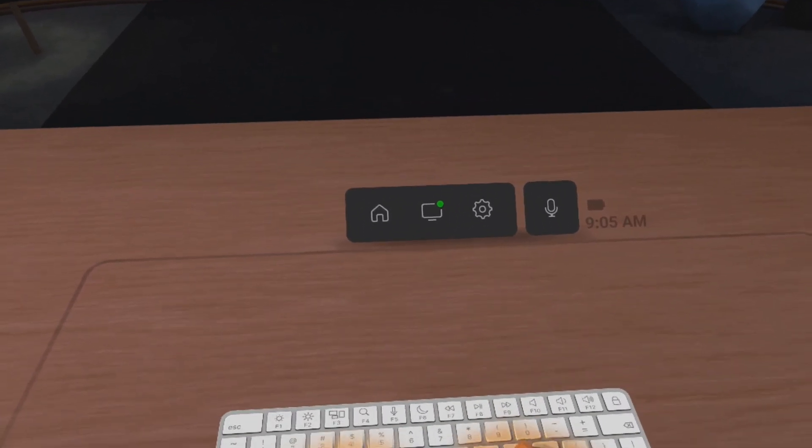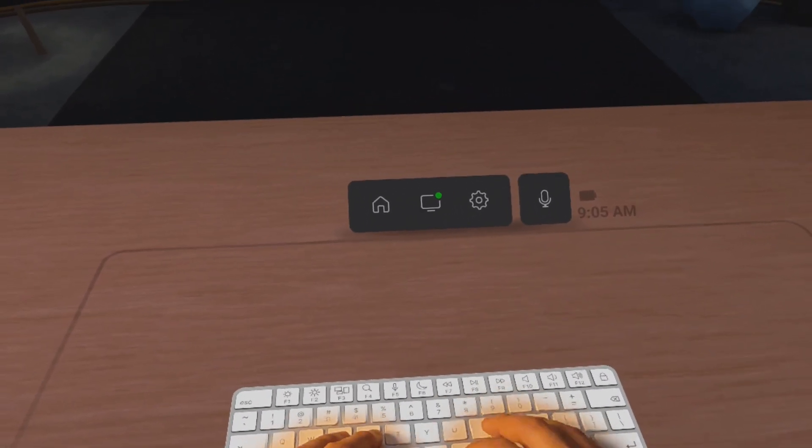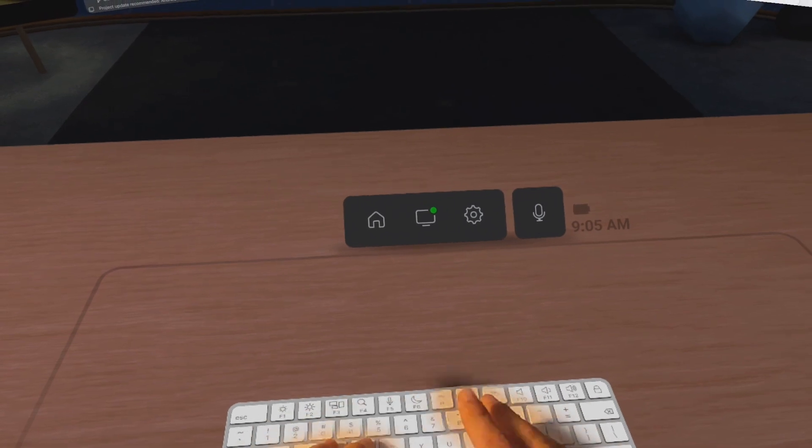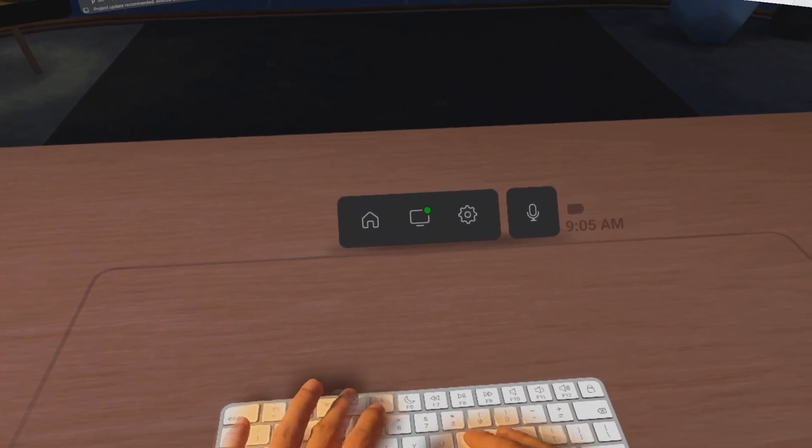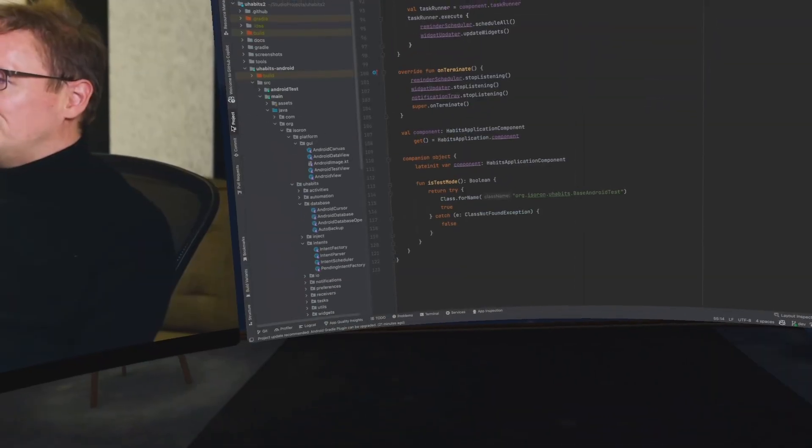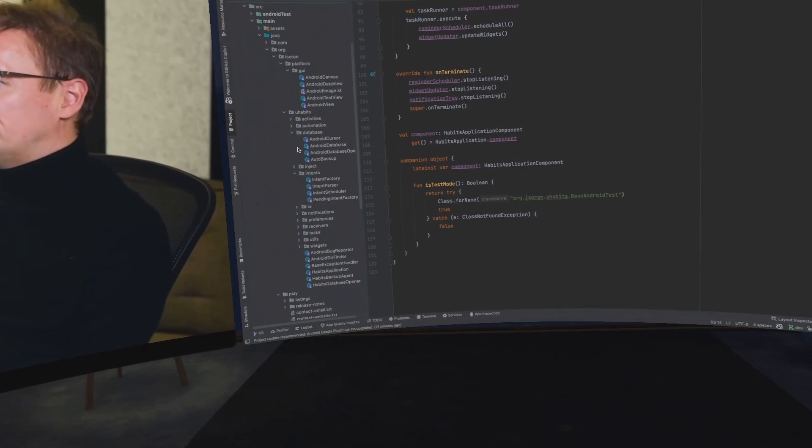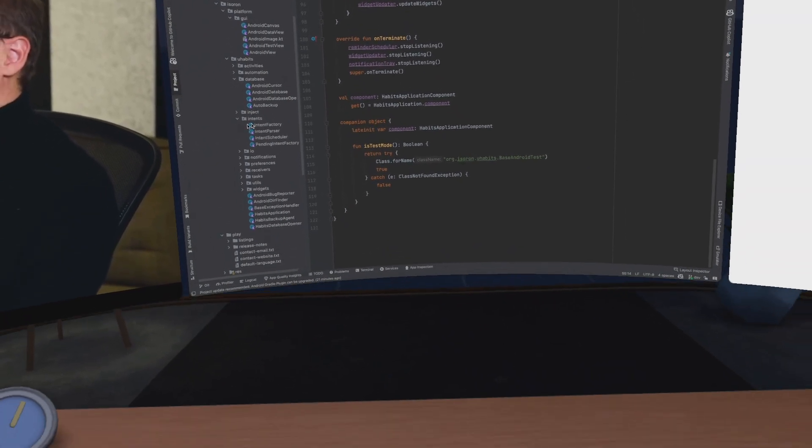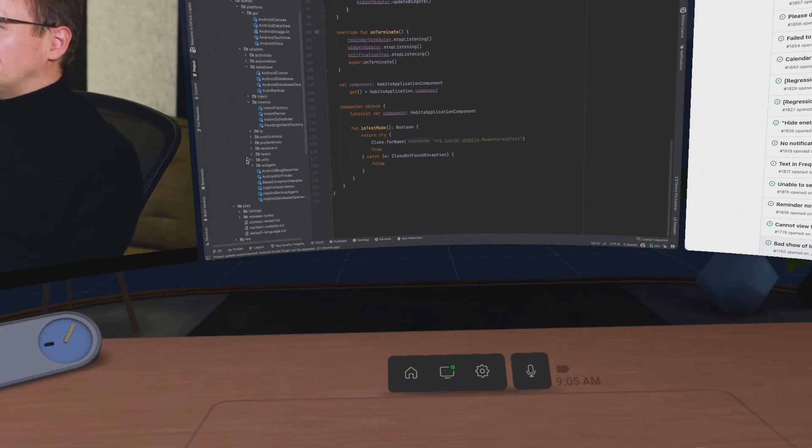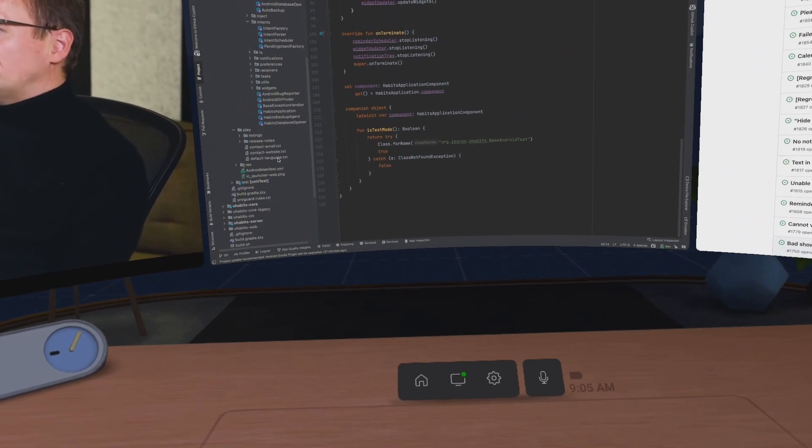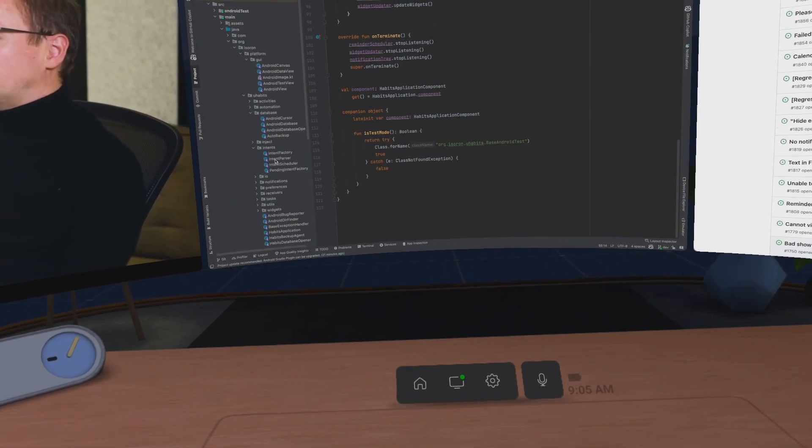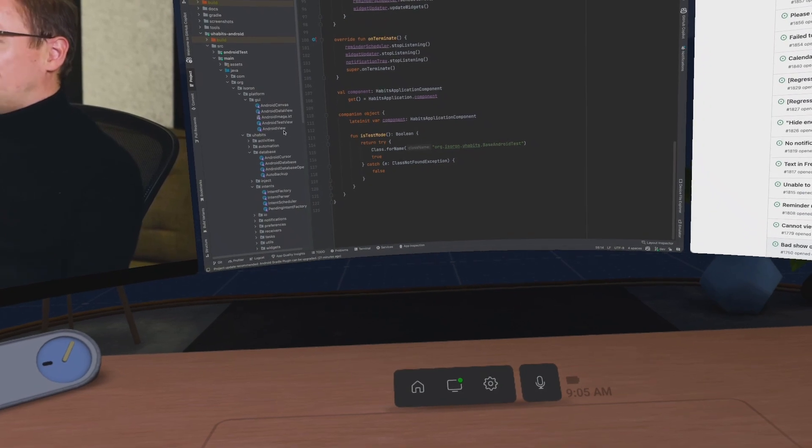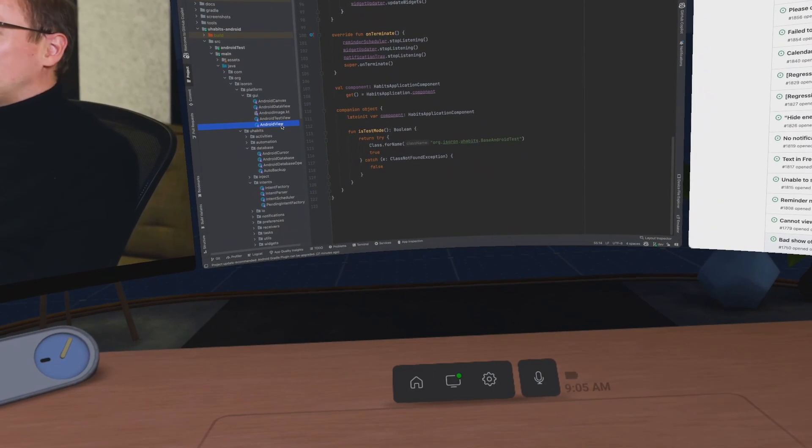Whenever your hands are near the keyboard, it will turn on the pass-through of the keyboard. And yes, the resolution is not that high that you're used to on your average screen, but it's workable. You can read the text. If you want to, you can increase the text size, but overall it's a good experience.